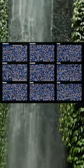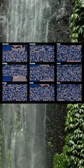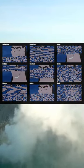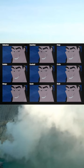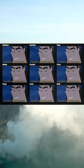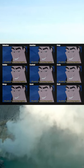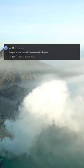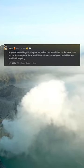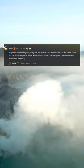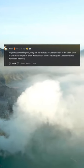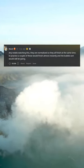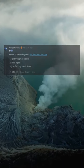Learn Sorting Algorithm with Kronk. You got to post this with non-normalized speed. Any noobs watching this, they are normalized so they all finish at the same time. In practice a couple of these would finish almost instantly and the bubble sort would still be going.